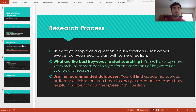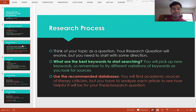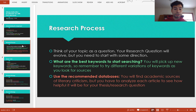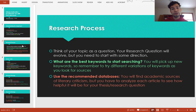We want you to use the databases in the library because our databases already have academic sources in nature, which are more reliable and authoritative than anything you might find on the public web. Not only that, but it helps you learn how to conduct academic research, which is more professional — whether you're thinking of getting your master's degree or PhD in the future, or even if you're just planning on transferring to a four-year university.